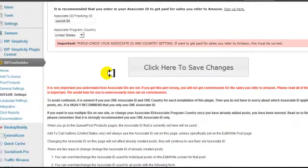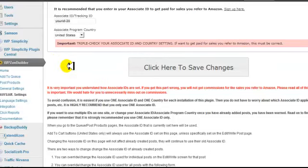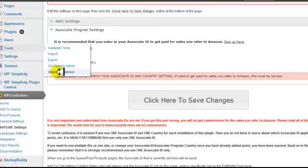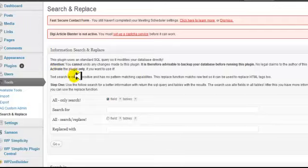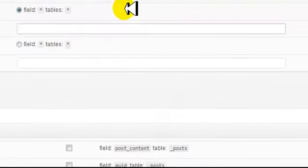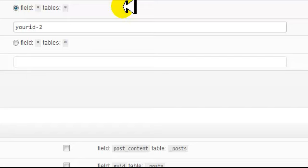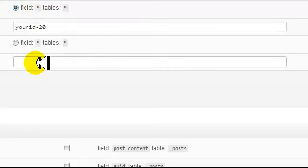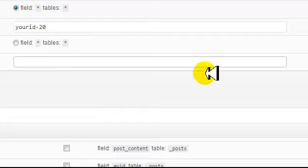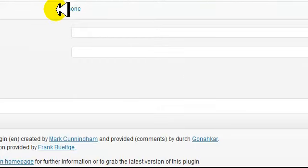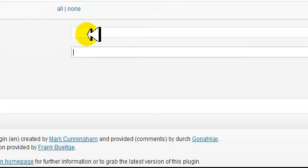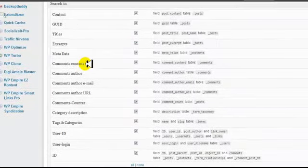After you do that, go ahead and open up your site and click on some of the affiliate links or buy links to make sure your Amazon ID was put in successfully. If your ID was not put in successfully or it's not applying to all of them, go to Tools, then Search and Replace. In the search box, search for your ID slash 20, replace with your Amazon ID, and click Go. Then scroll down, click All, and do the same search and replace again. Remember, you only need to do this step if the previous step did not work.